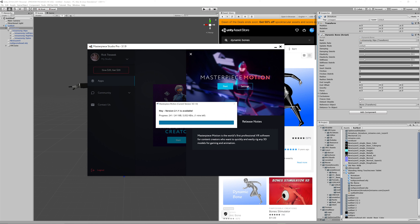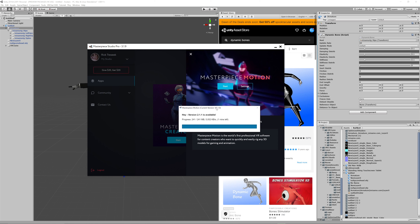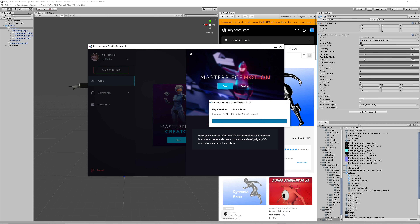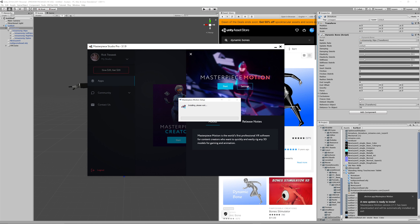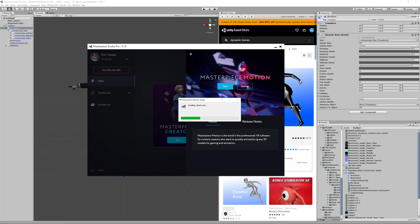Masterpiece is really cool - it's also got sculpting similar to Medium, where you can actually sculpt, but you can also texture inside of Masterpiece Creator. You can do all your textures, bring in textures - it's really quite neat.